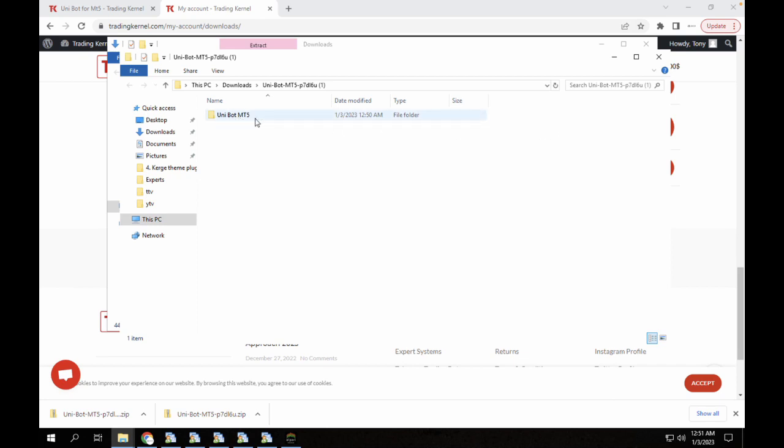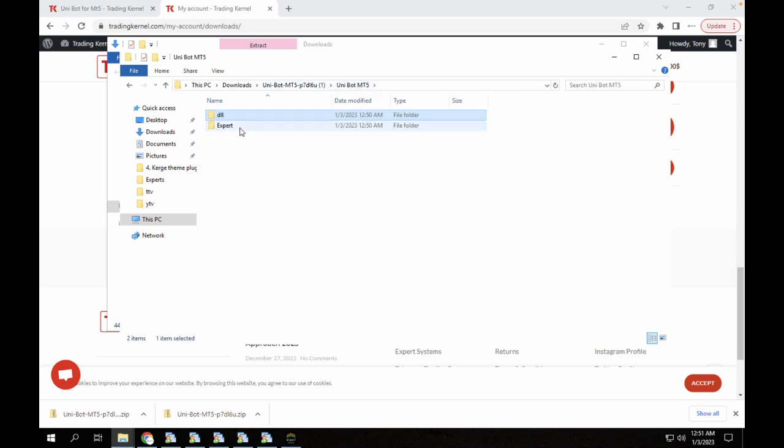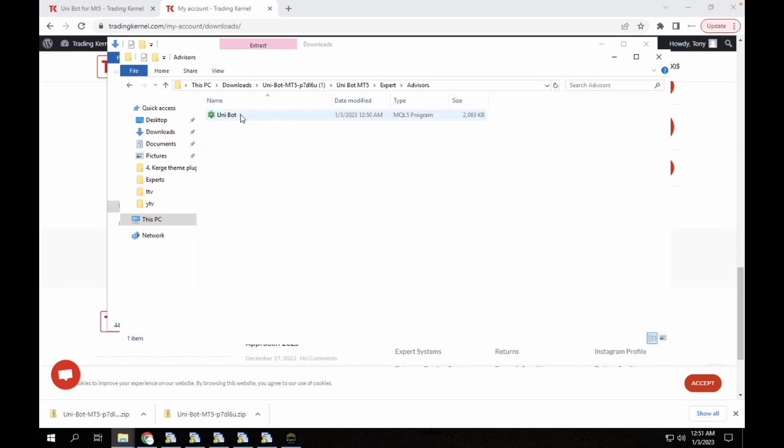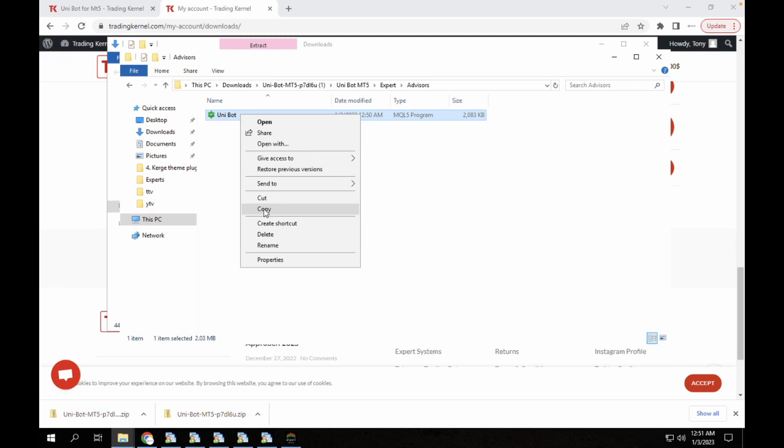We have the Unibot for MT5 here. If you open this file it comes to the DLL folder and you can see we have two DLL files here. We also have the Experts folder that contains the Unibot for MT5. I'm just going to copy this one here.